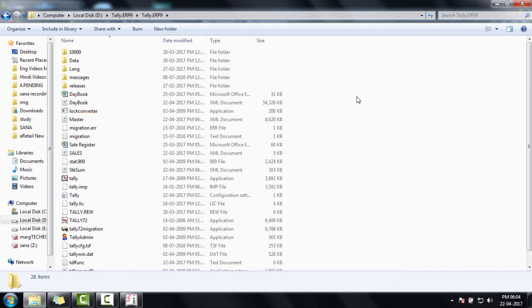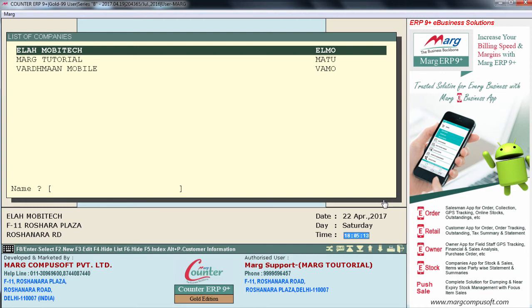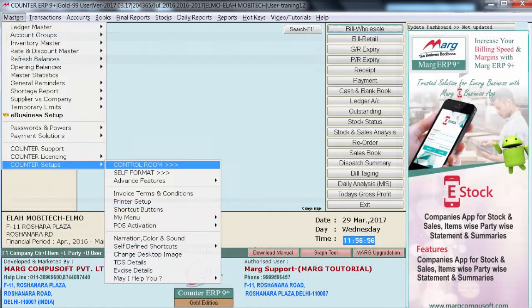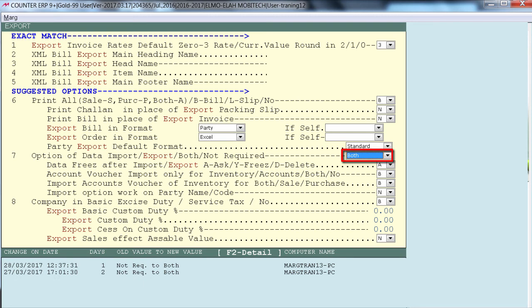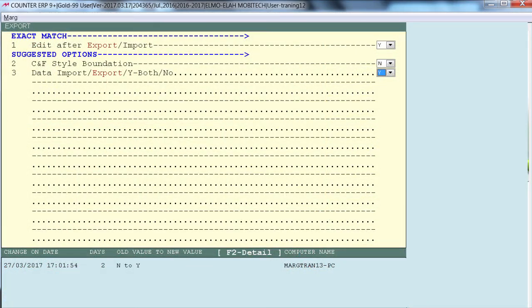Now we have to import these files into Mark software. The user has to import Daybook, Masters, and Stock Summary into Mark ERP9 Plus software. First, select the particular company into which the data has to be imported. The user has to go to Masters, Mark Setups, Control Room and search for Export in Control Room — select Yes for both options. Also from the Update Operator Powers option, search for Export and set those options to Yes.